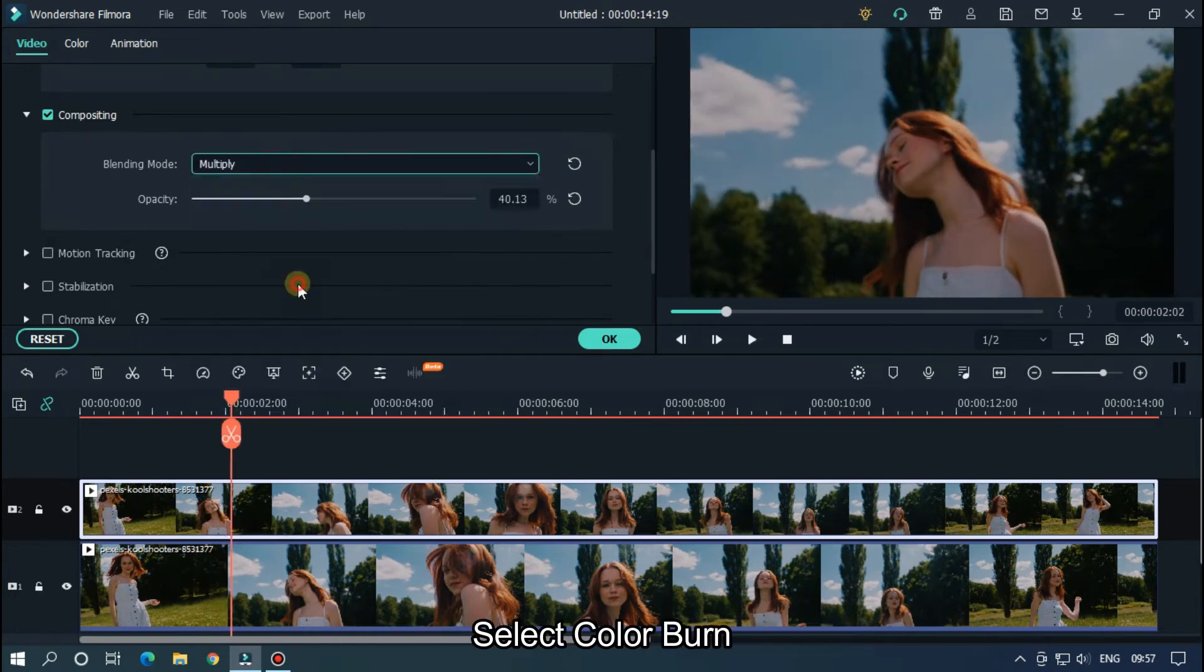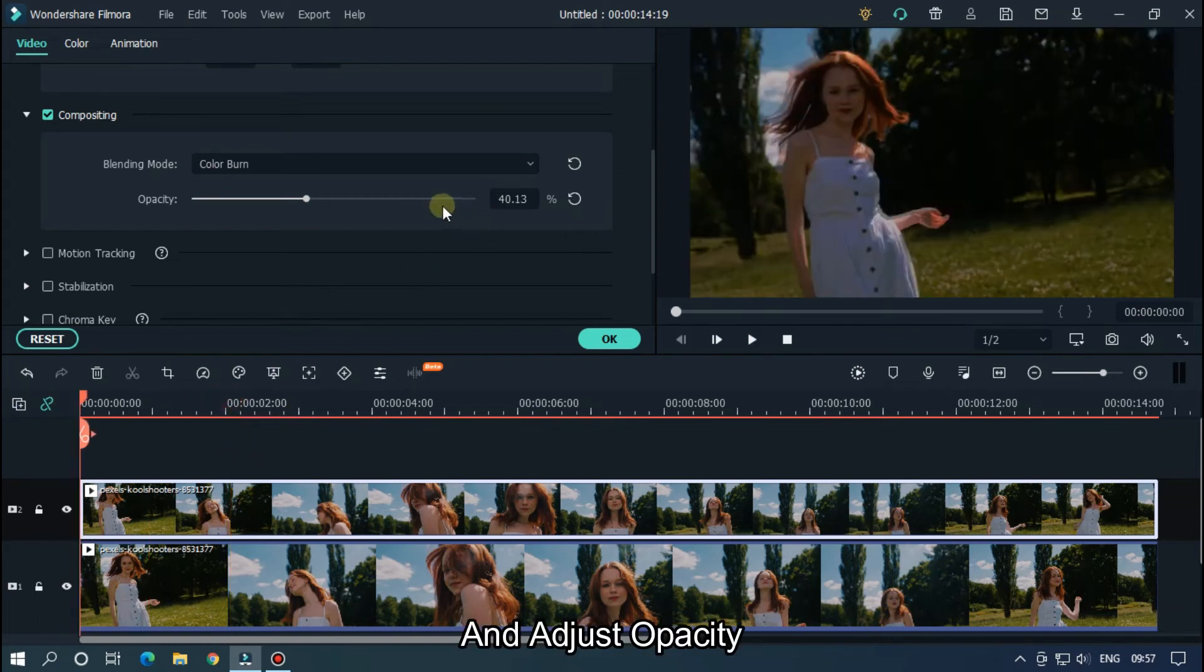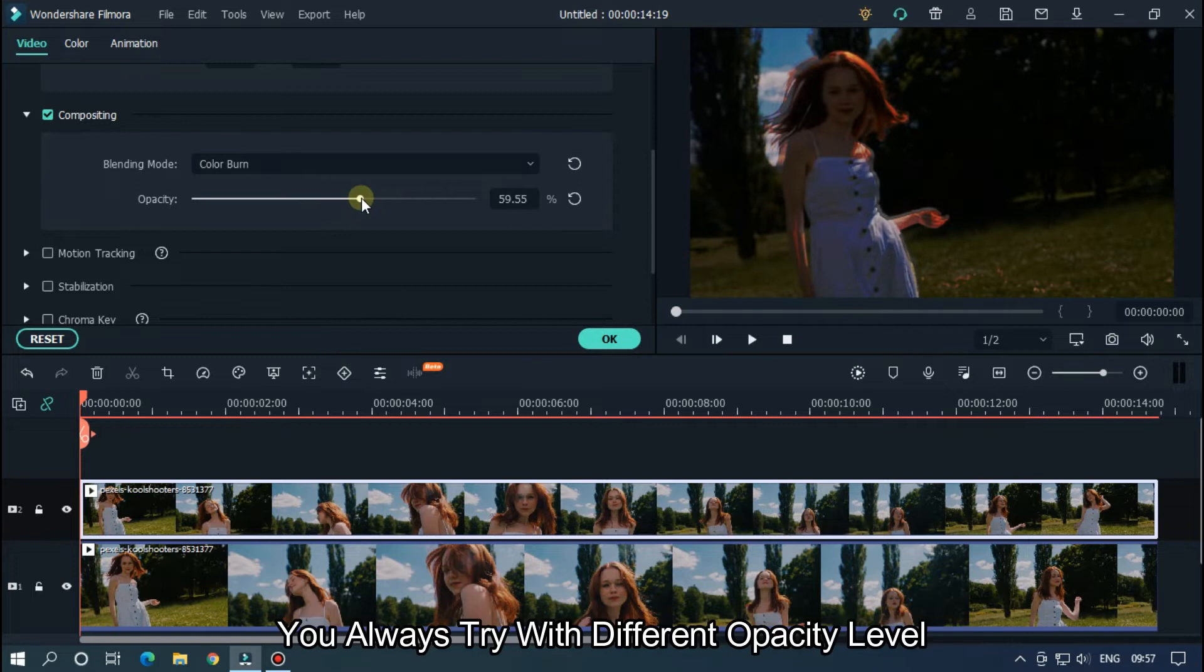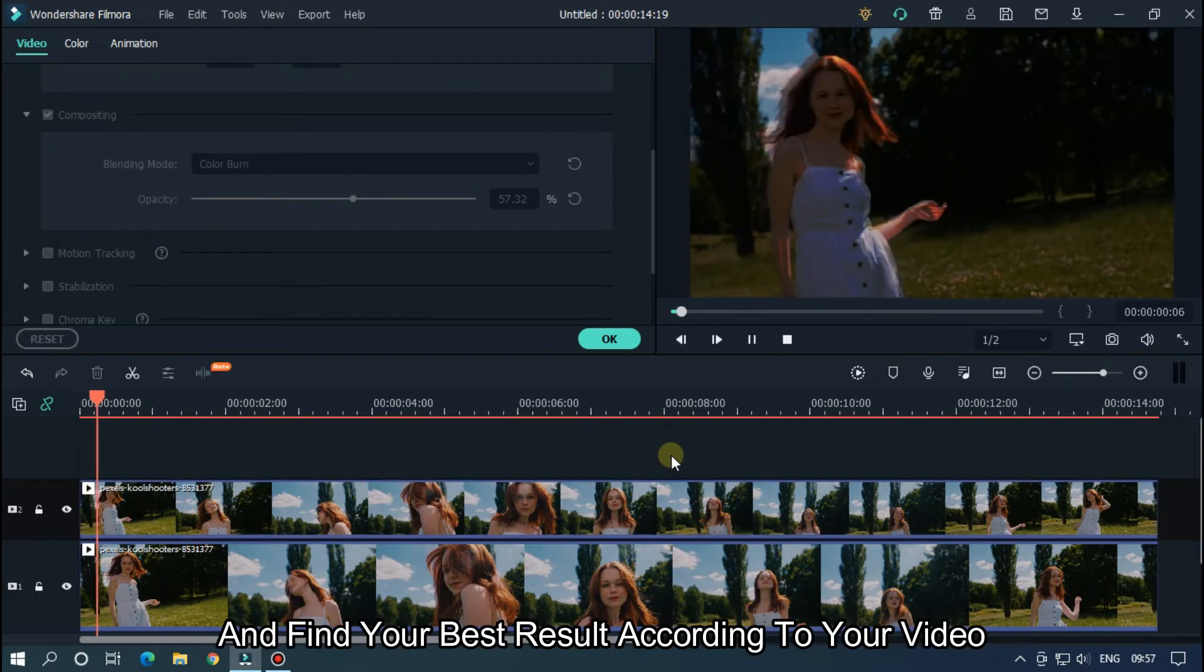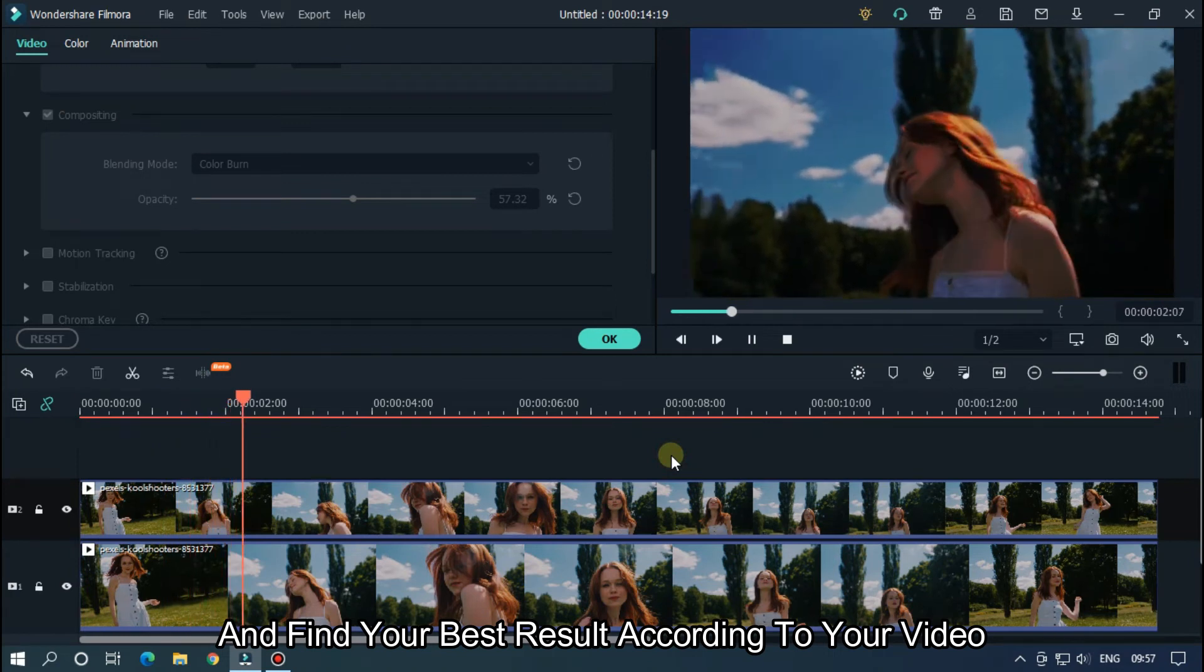Let's check with other blending modes. Select Color Burn and adjust opacity. You can always try different opacity levels and find your best result according to your video.